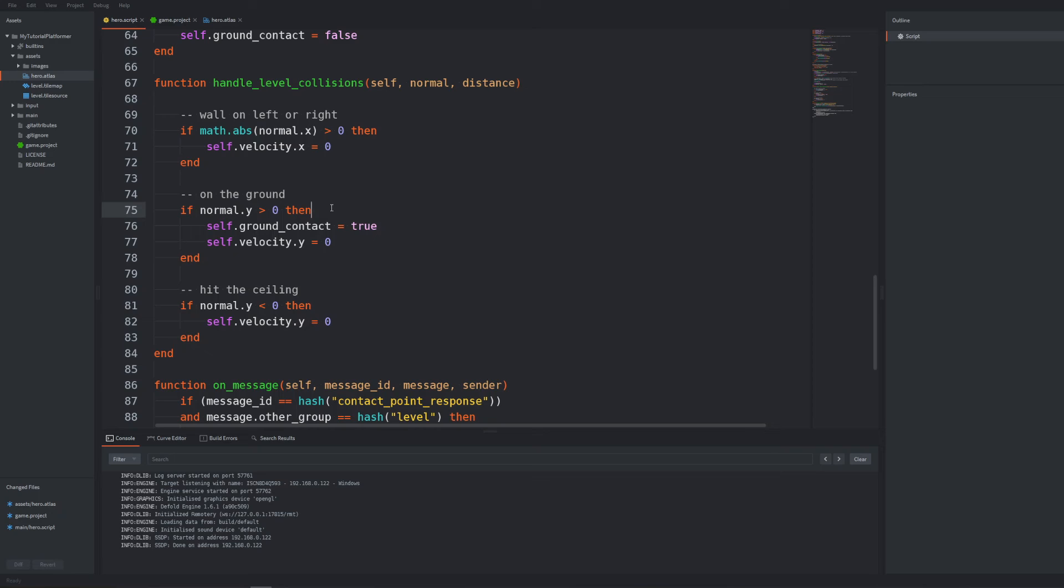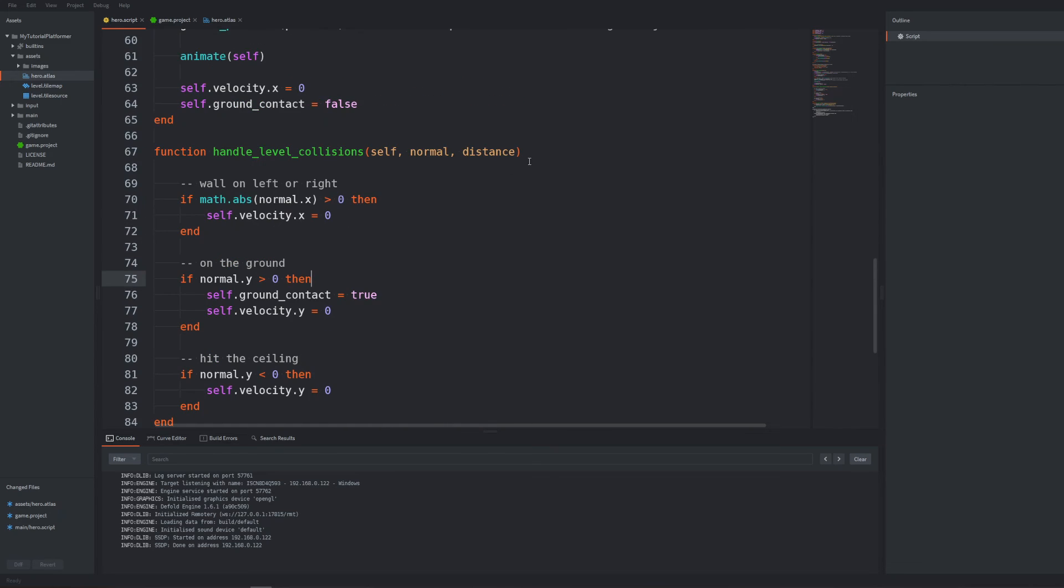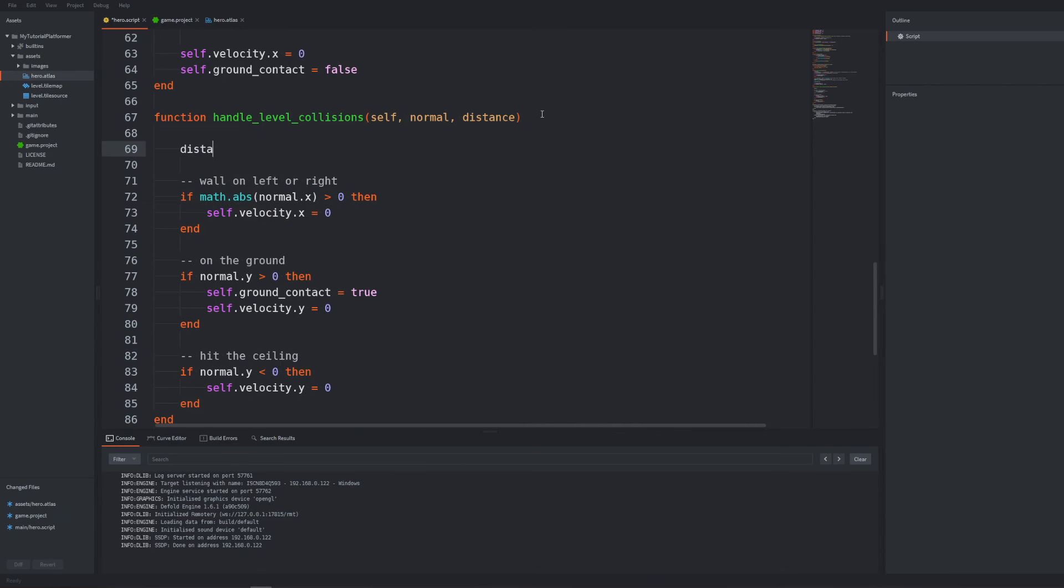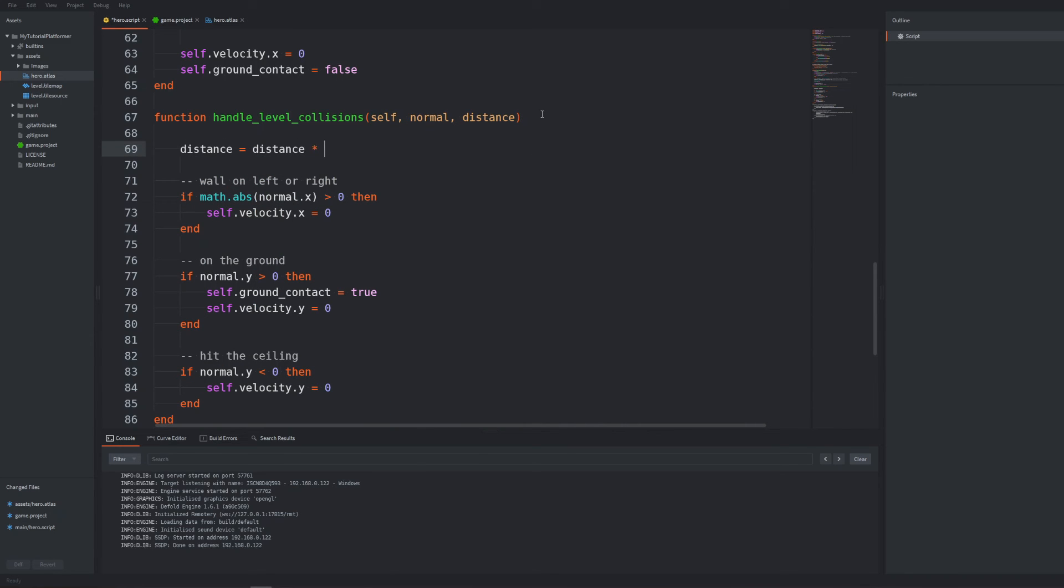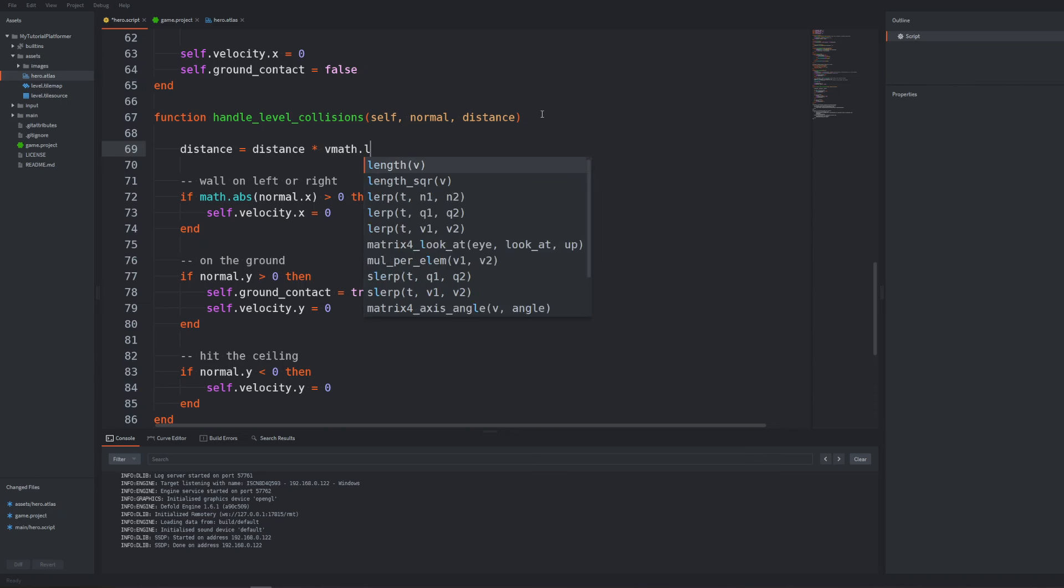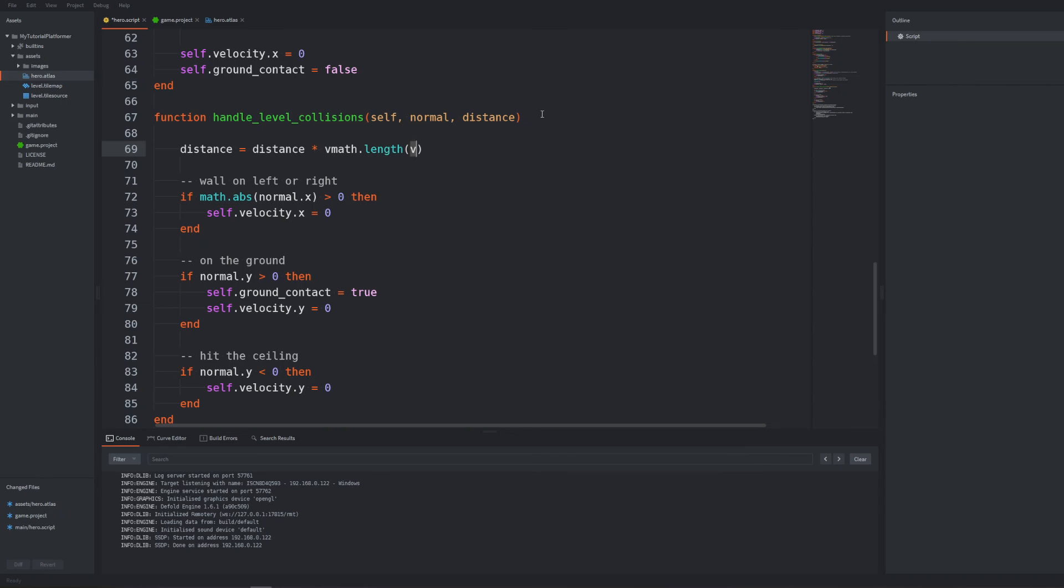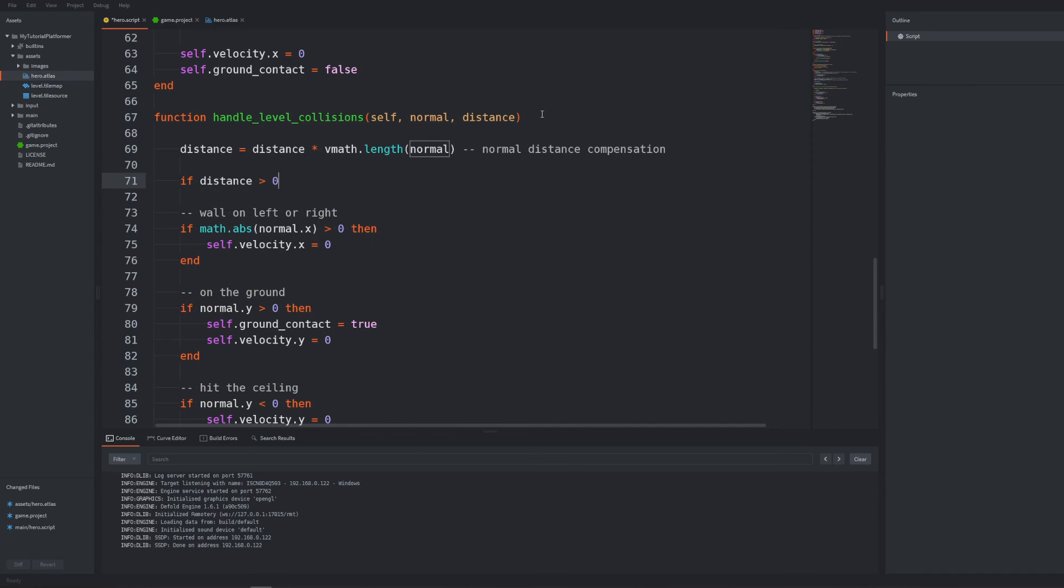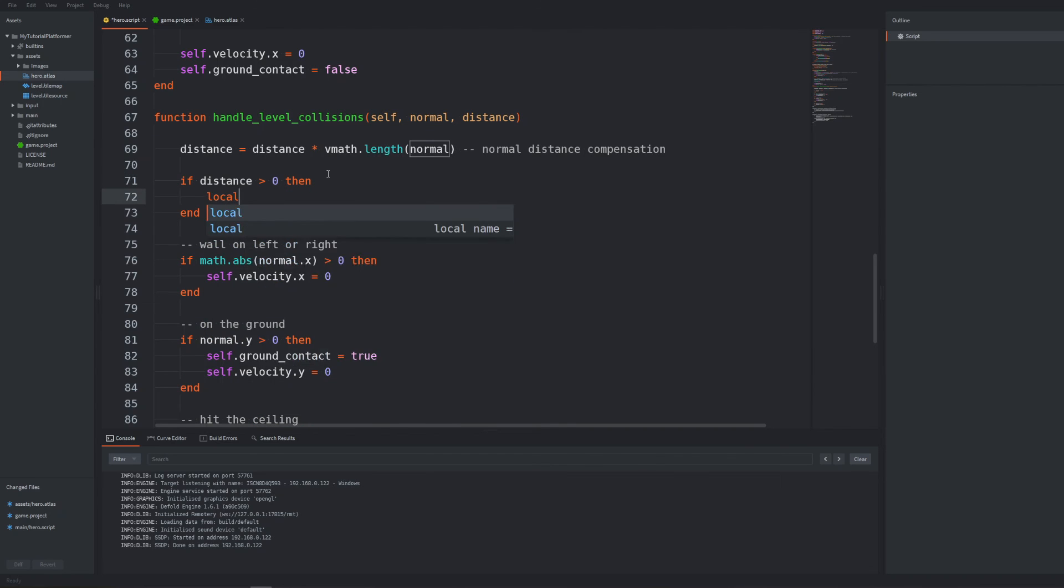We should use this distance to compensate for the penetration and move the character this distance above the collision shape. But this would be true only if we would detect collisions with the floor perpendicular to the character's gravity. We would need to align it with the normal vector of the contact point to move the character. At the beginning of our angle level collisions function multiply the distance by the length of the normal vector to compensate for a misalignment between distance and normal directions.